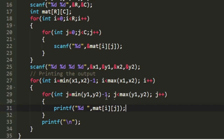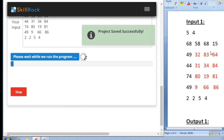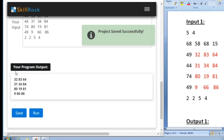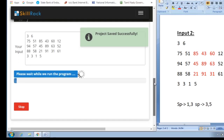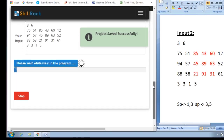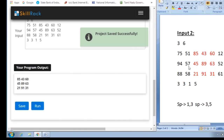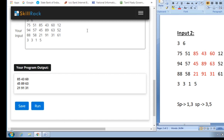Now I have given sample input 1 and the highlighted part is our expected output - we are also getting the same. And now I have given sample input 2, and the output we get also matches the expected result. So this is the logic behind today's daily challenge. Thank you for watching.